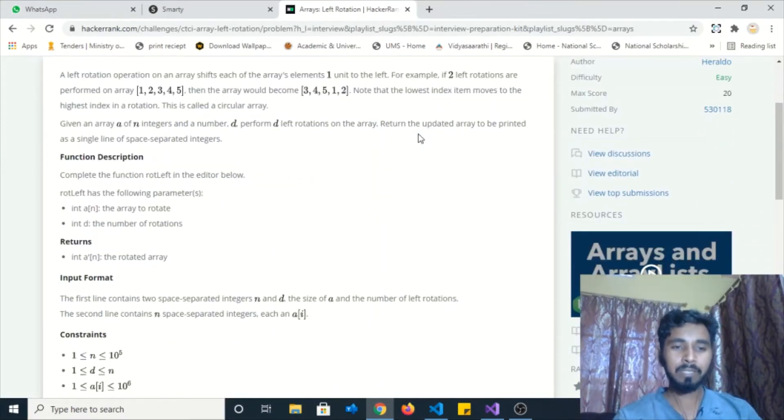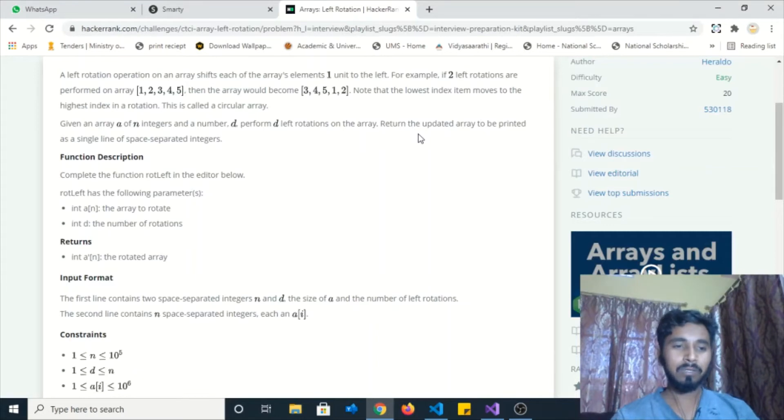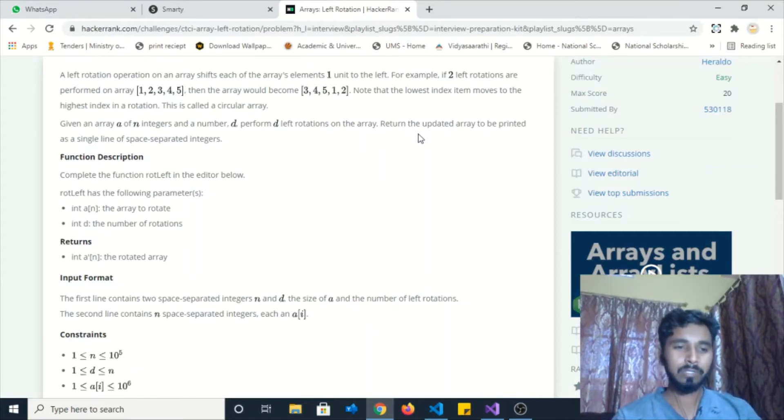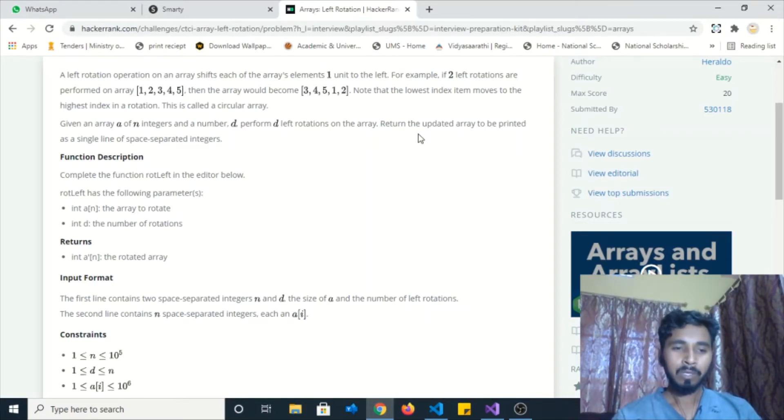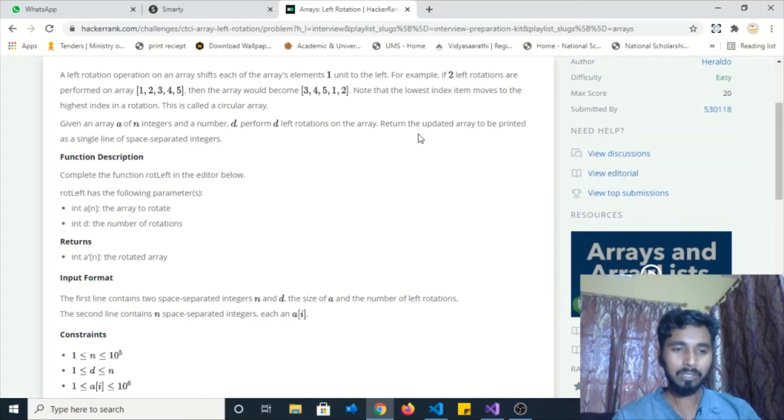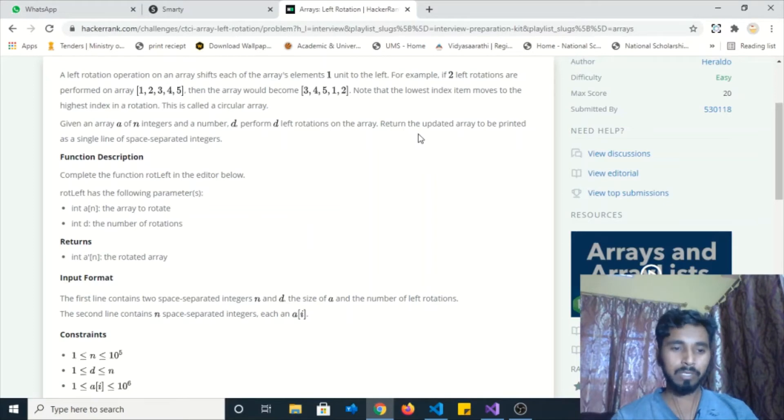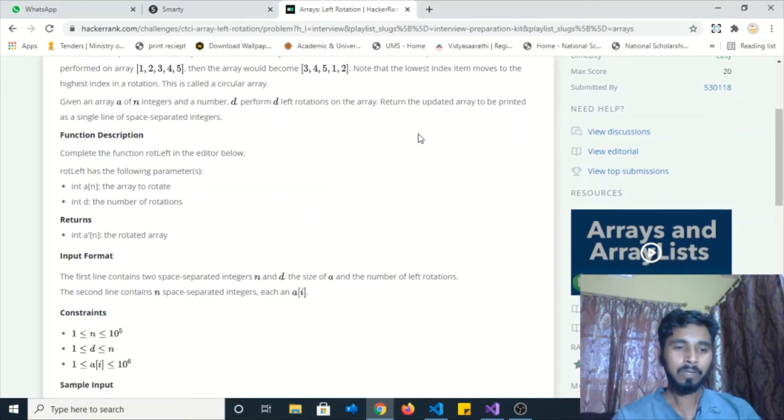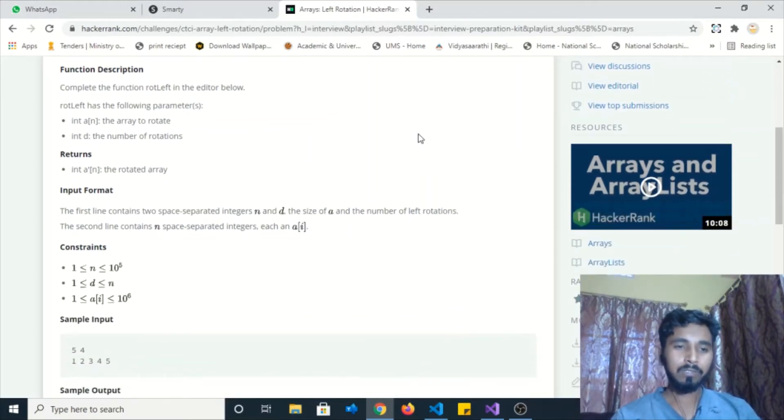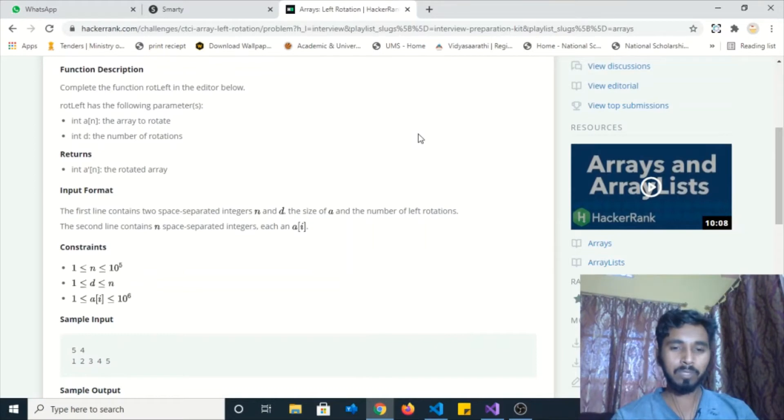Function description: Complete the function rotate left in this editor below. Rotate left has the following parameters: integer type array a which is length n, and d the number of rotations required to perform on the given array. Finally, return type: we have to return the array after performing all the operations.